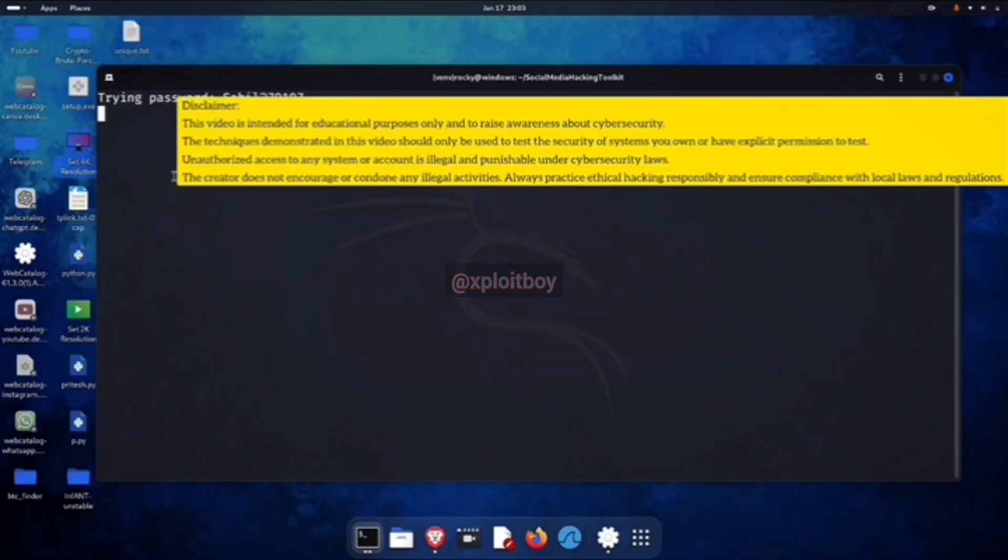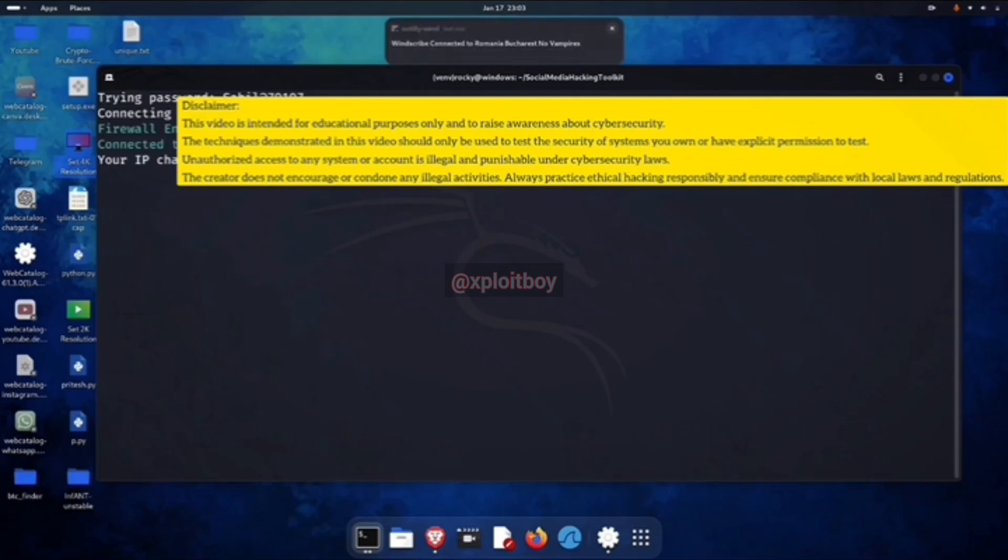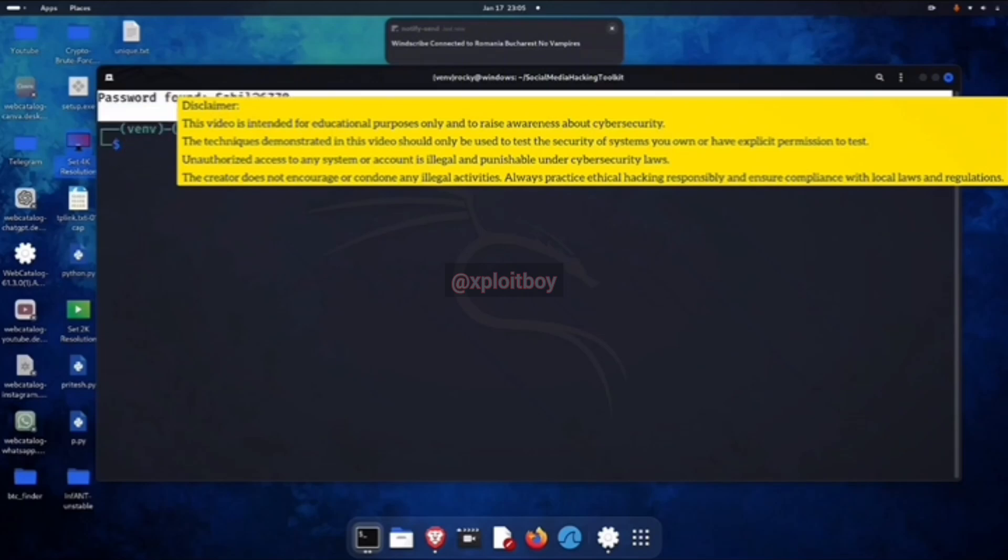With the VPN on, the script uses a new IP for every password attempt. That keeps us totally anonymous. But yeah, because the IP's changing, it runs a bit slow. Here, you can see it found the correct password.